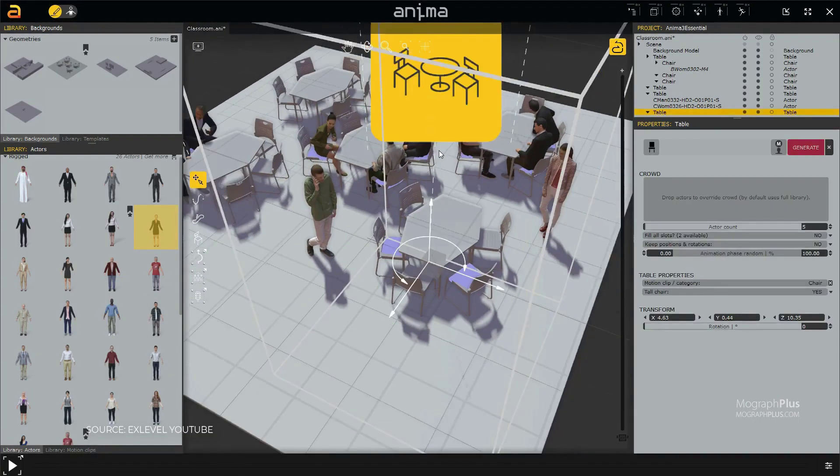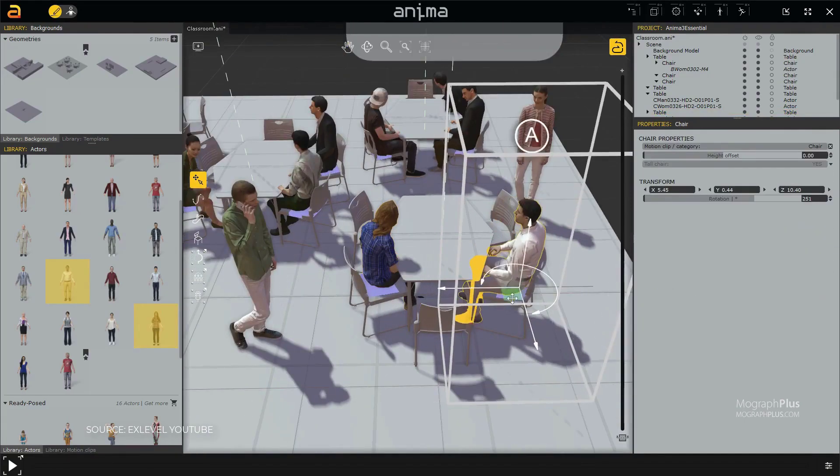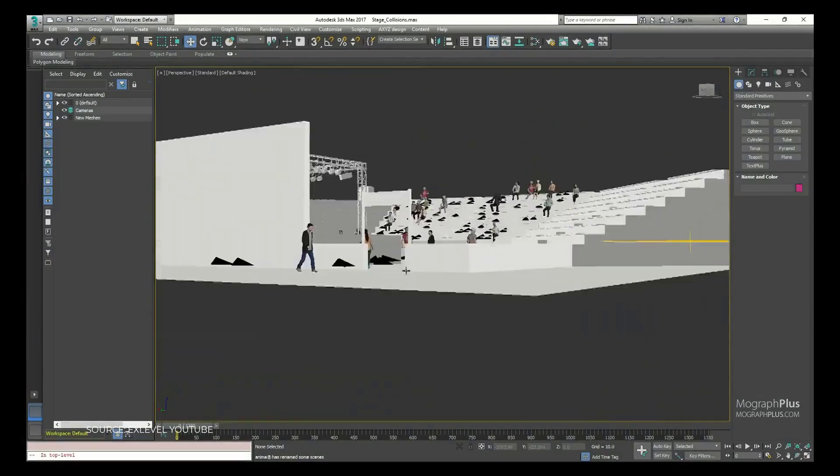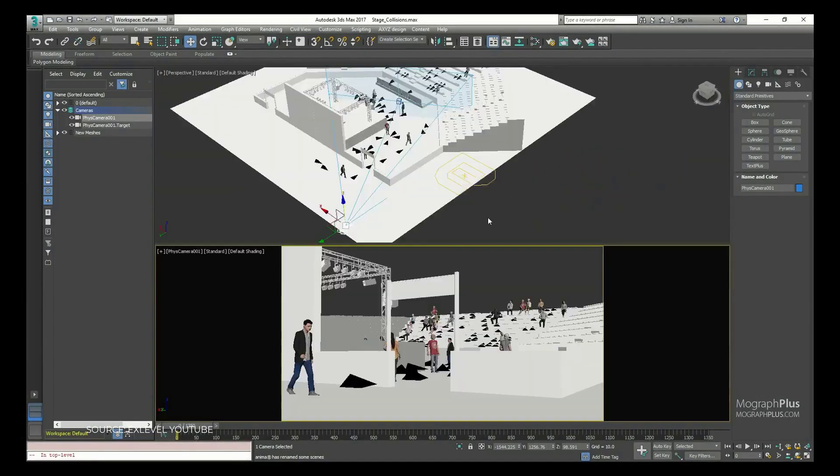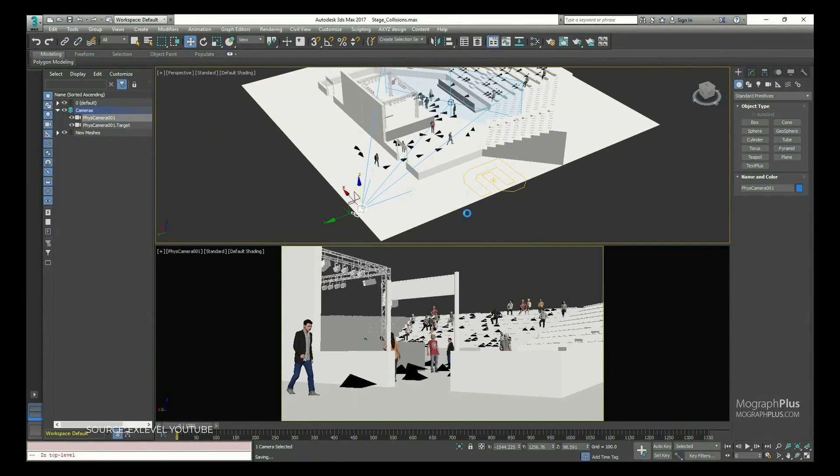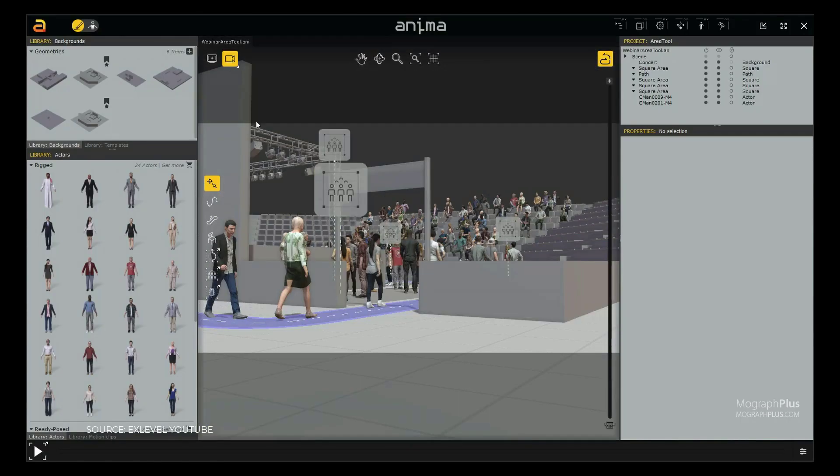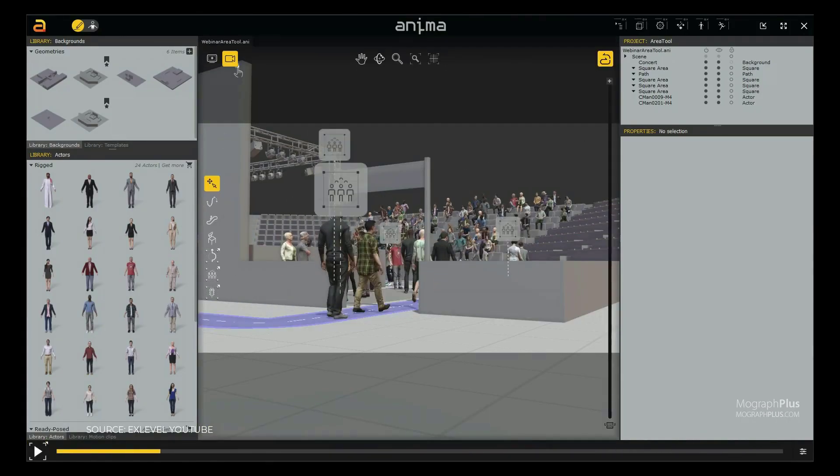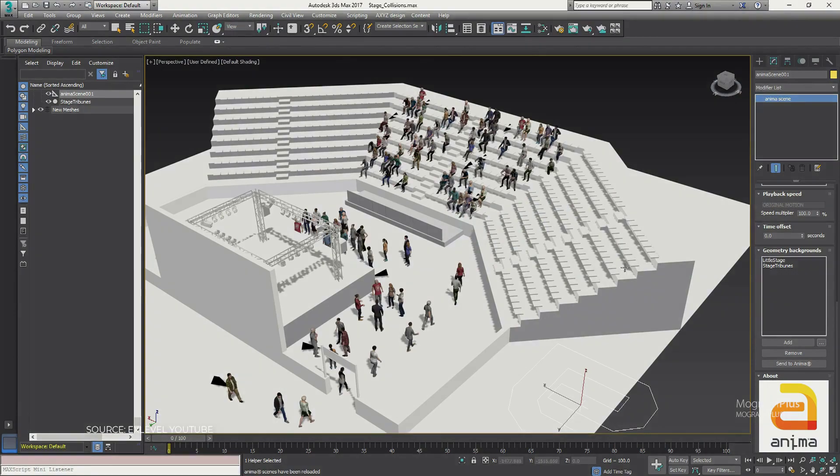escalators, tracks and moving sidewalks. With an incredibly simple workflow, you can create complex crowd simulation in seconds. Anima is a separate software but it has a well-integrated plugin for 3ds Max and it costs around $250.